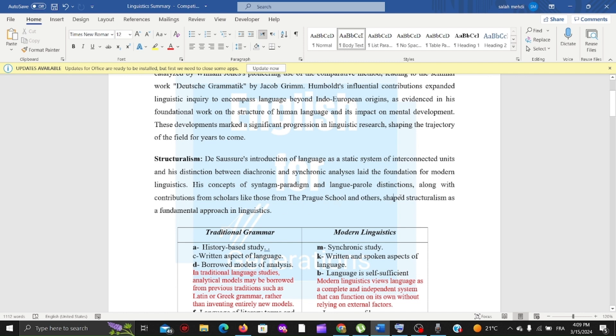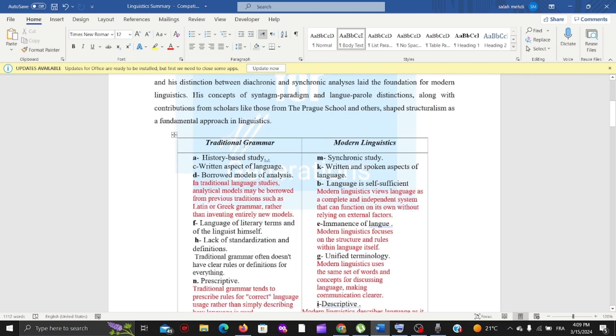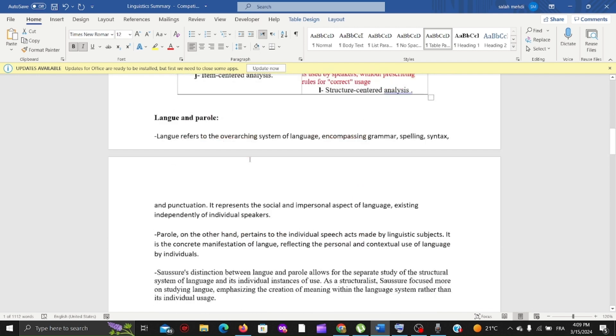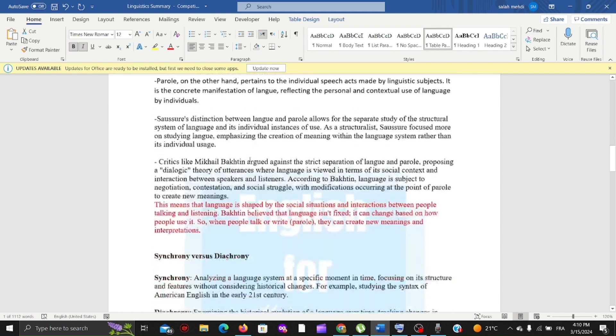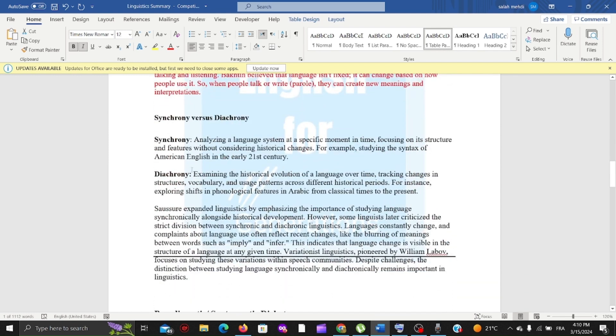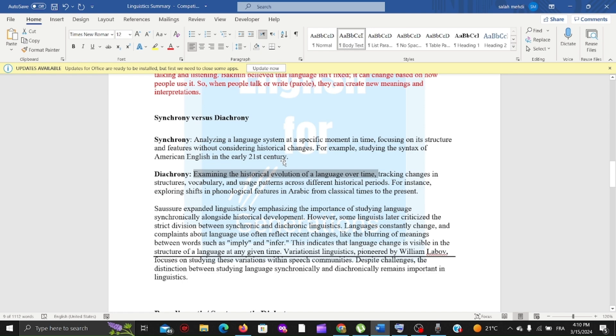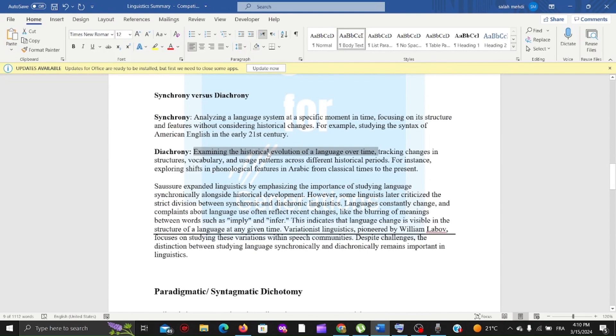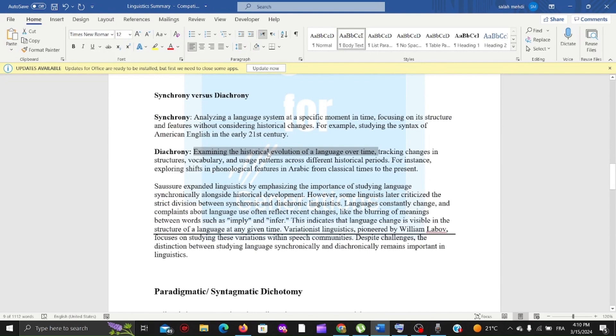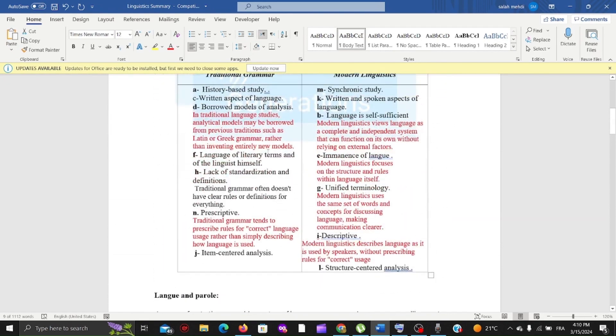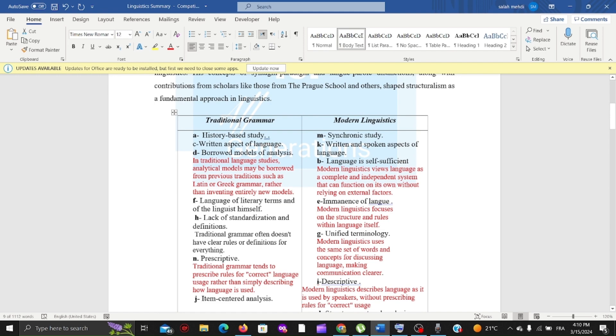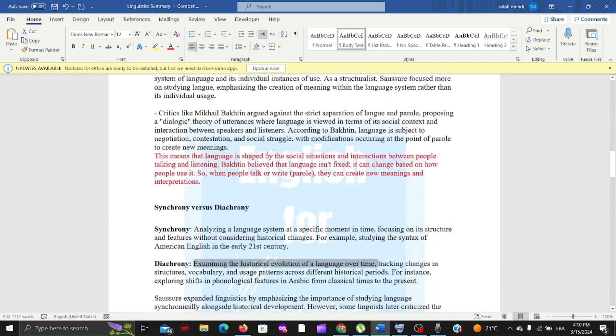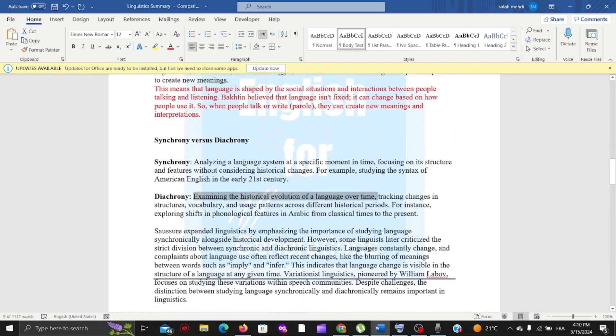In this table, there are differences between traditional grammar and modern linguistics. Traditional grammar is history-based study, or diachronic, examining the historical evolution of a language over time. Modern linguistics uses synchronic study, analyzing a language at a specific moment in time, not in terms of its historical evolution.